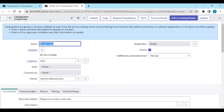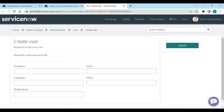Why do we use catalog UI policies? We use catalog UI policies to make a variable mandatory, read-only, or visible. For example, if I want to make First Name as mandatory, I have to use UI policies. And if I want to hide Email, I need to use UI policies.